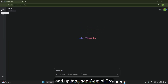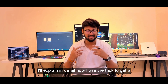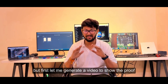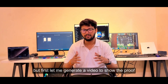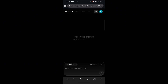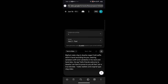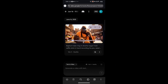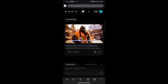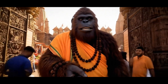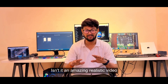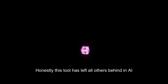Let me first show you the proof. The Google VEO 3 model is available and up top I see Gemini Pro. I'll explain in detail how I use the trick to get a 15-month subscription for free, but first let me generate a video to show the proof. I open the Google Flow website, paste the prompt in the box, set the video quality to 1 in the settings, and play it. Hello friends, welcome to Dwarka — I am here to prove to you all that I am a true devotee.